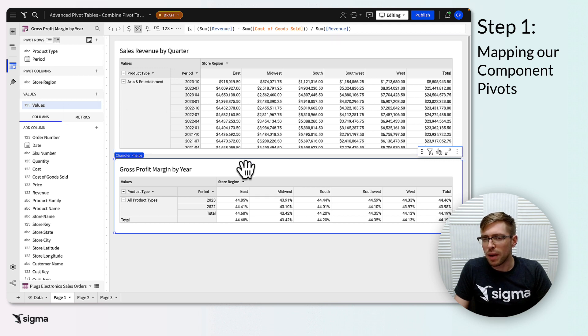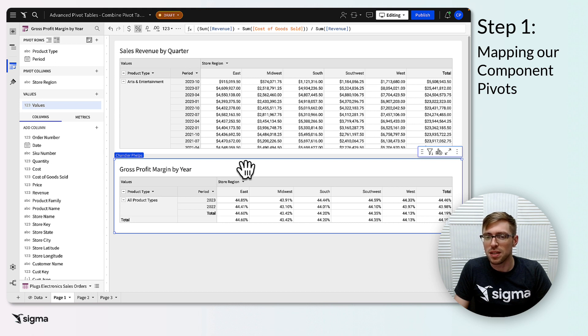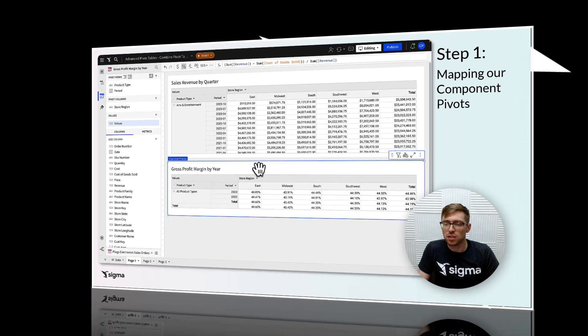You'll know that you've mapped your pivots correctly if you have the same set of columns by the same names in pivot rows, pivot columns, and values across all your component pivots.